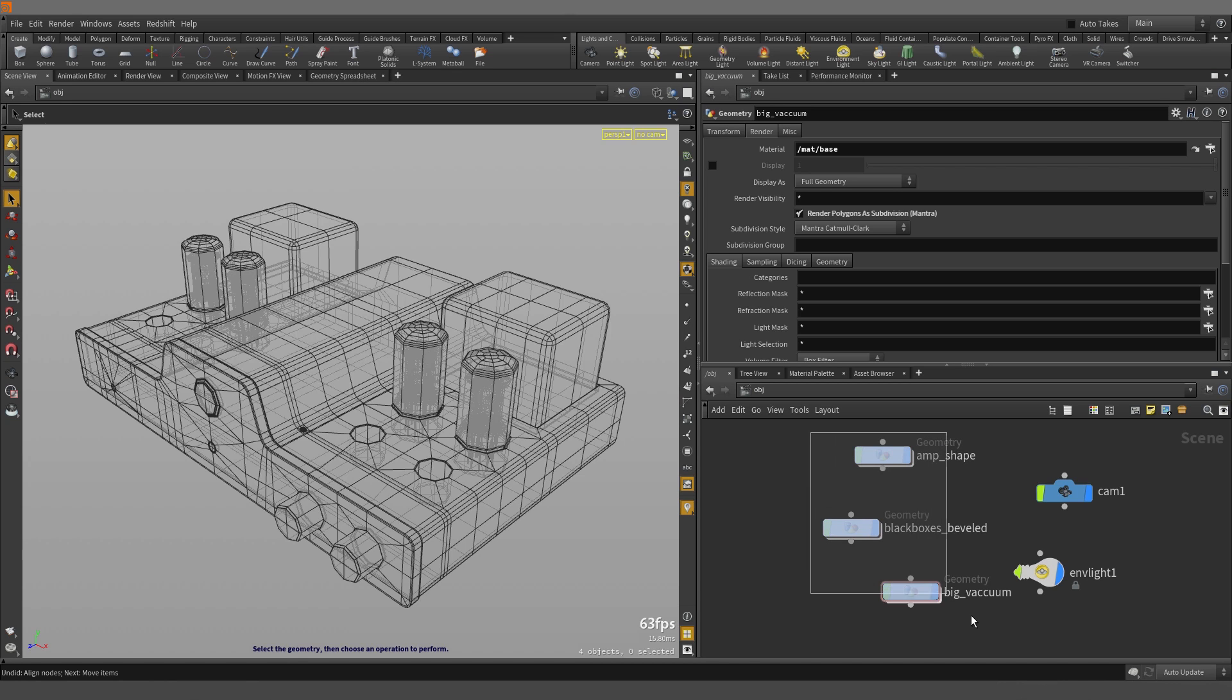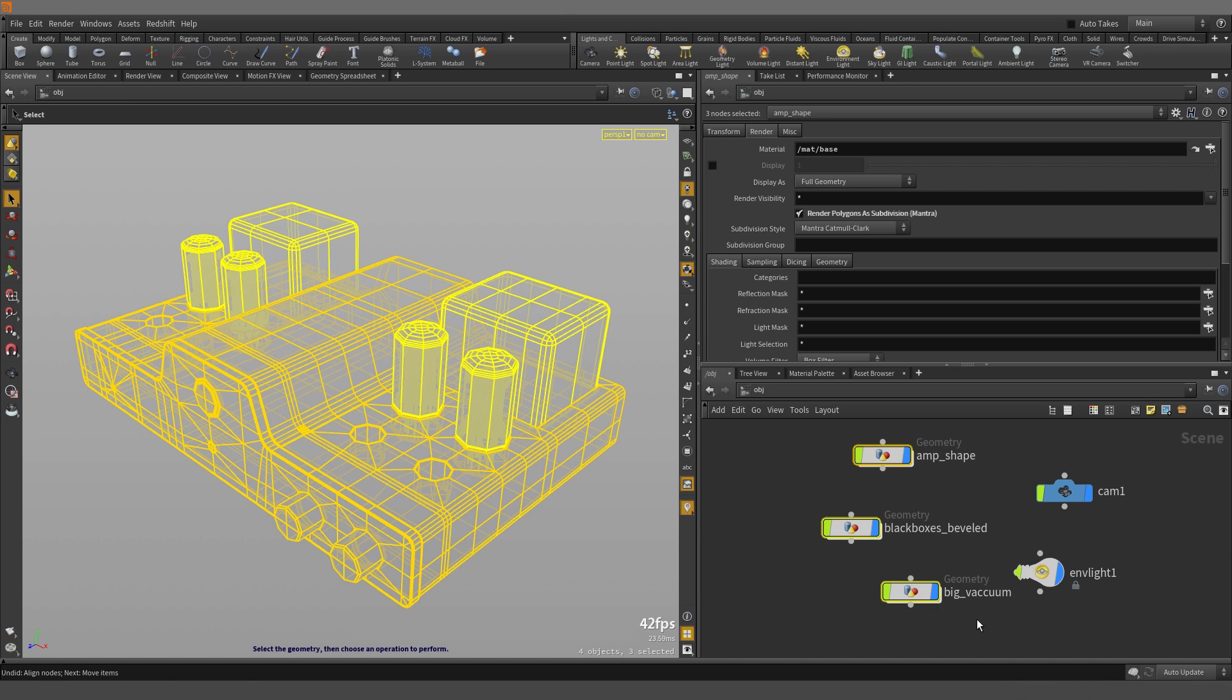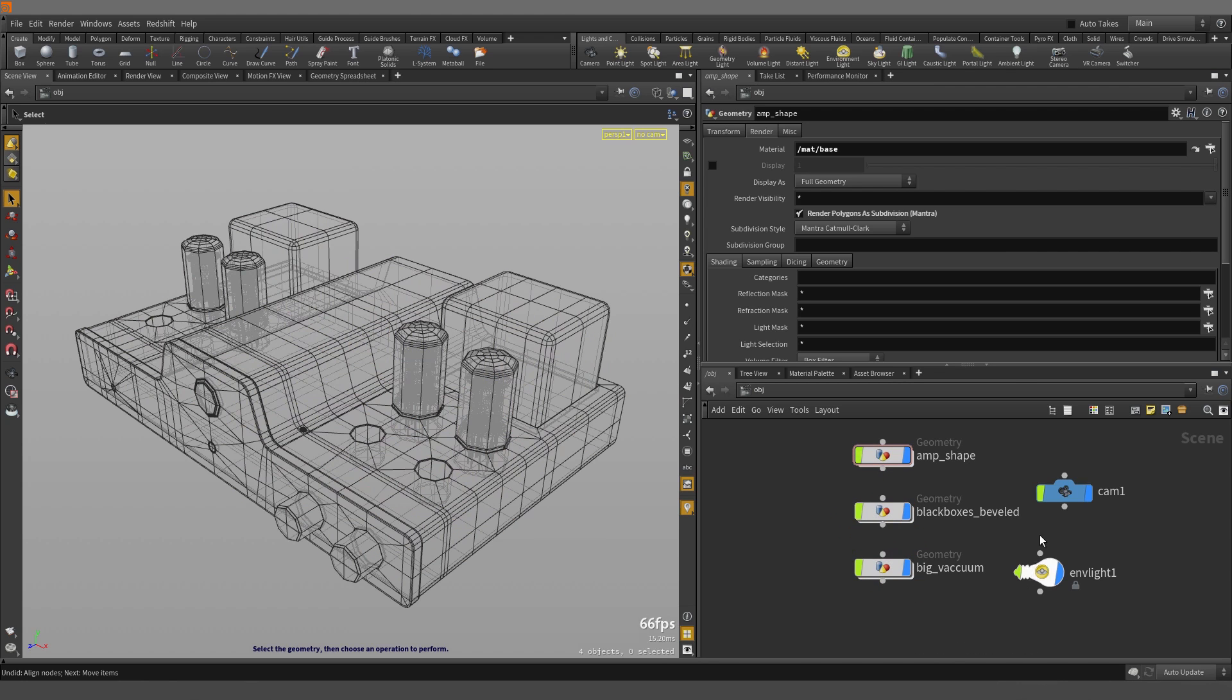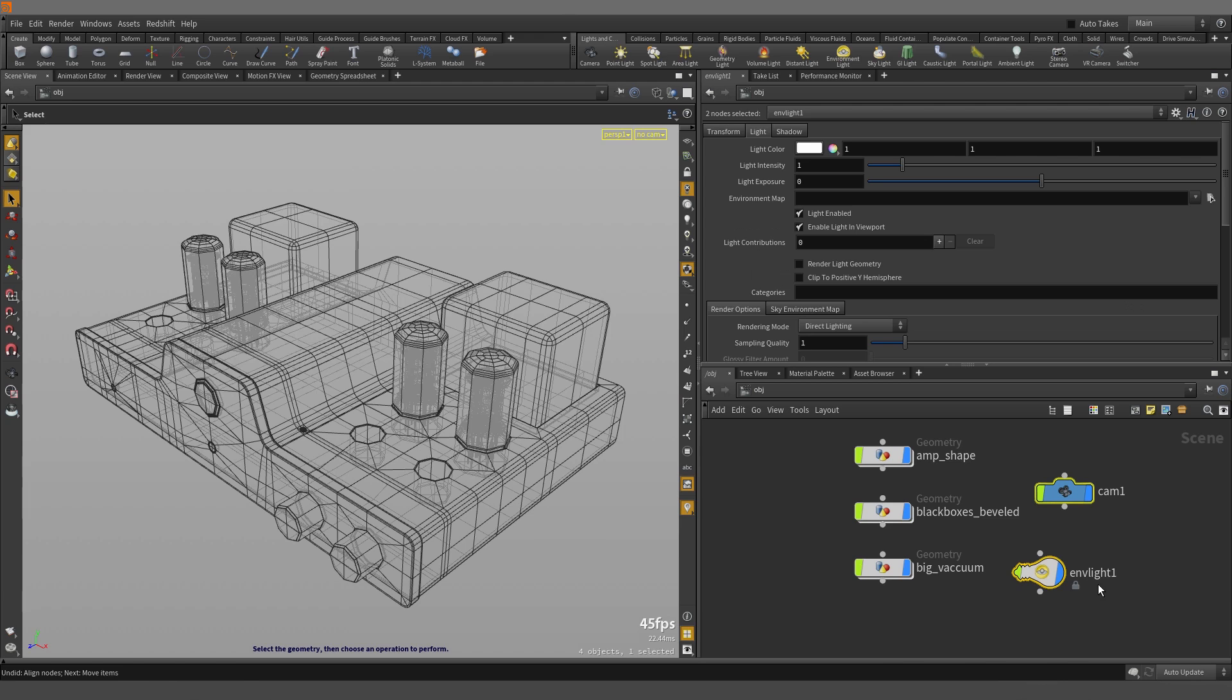We'll box select our geometry nodes, hold down A and left mouse button click and drag and we can vertically align and evenly space our nodes. Let's do the same for these guys here. Hold down A and left mouse button click and drag.